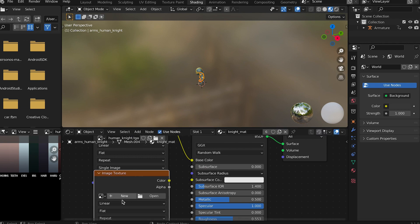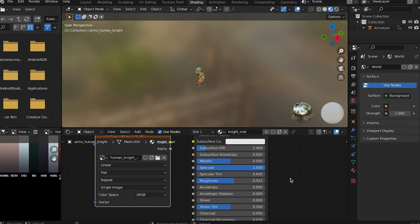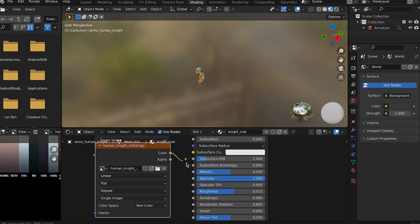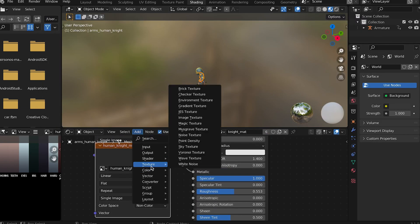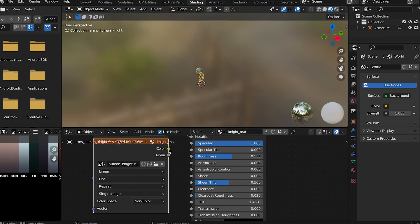Now use what you learned in the previous video to add a metallic texture and a roughness texture.